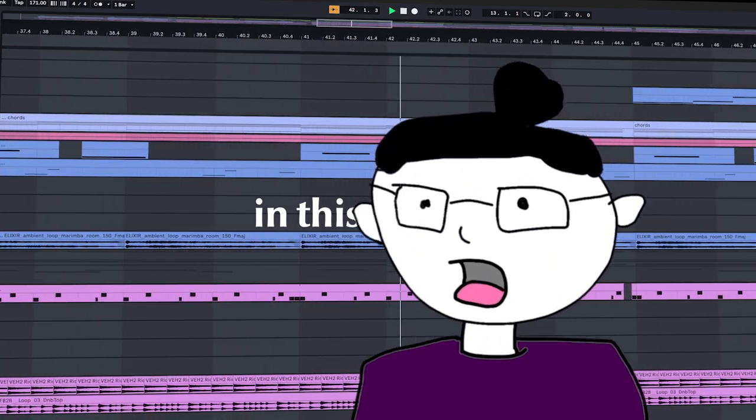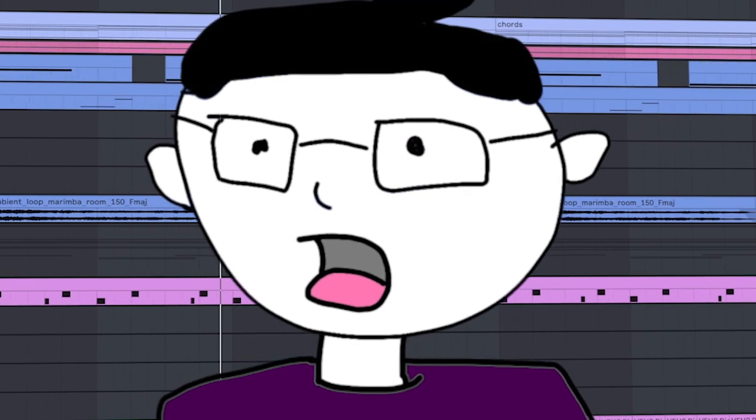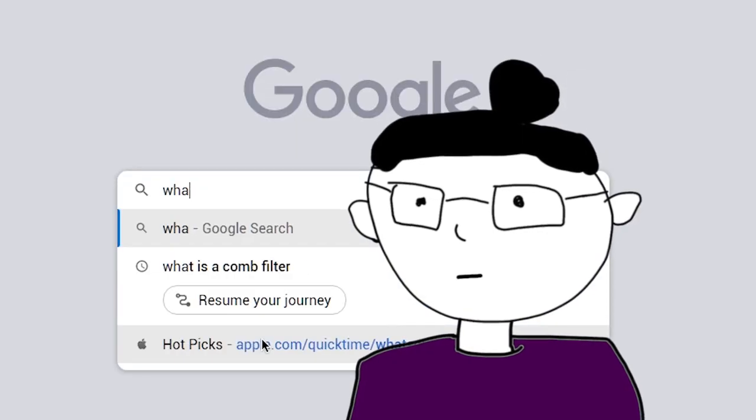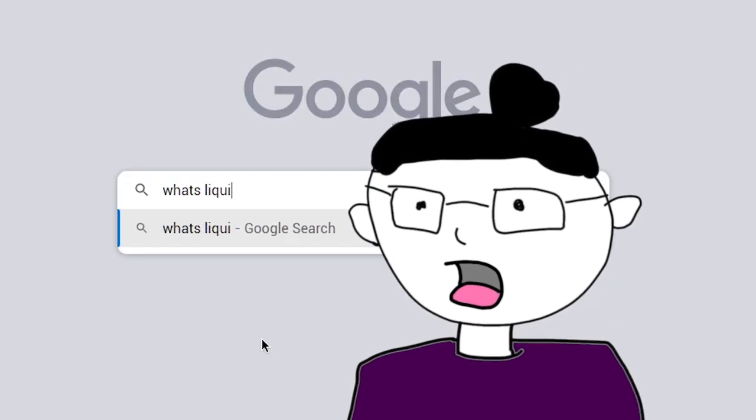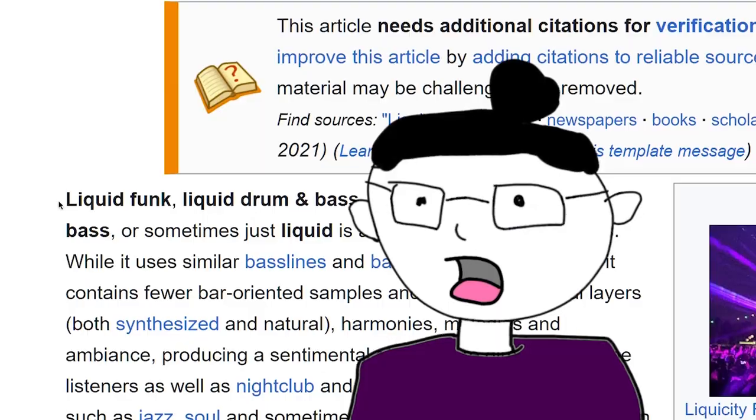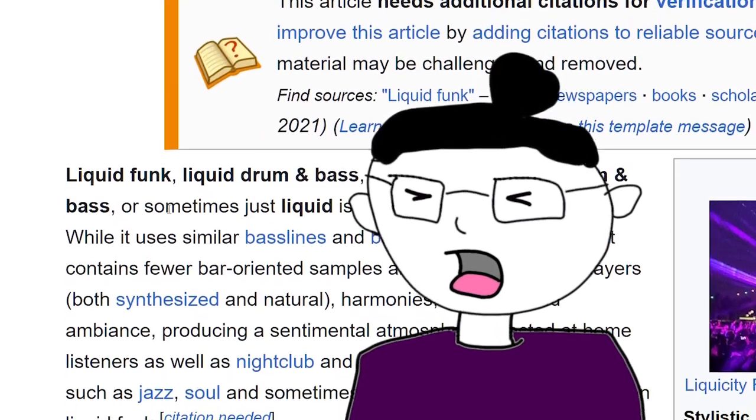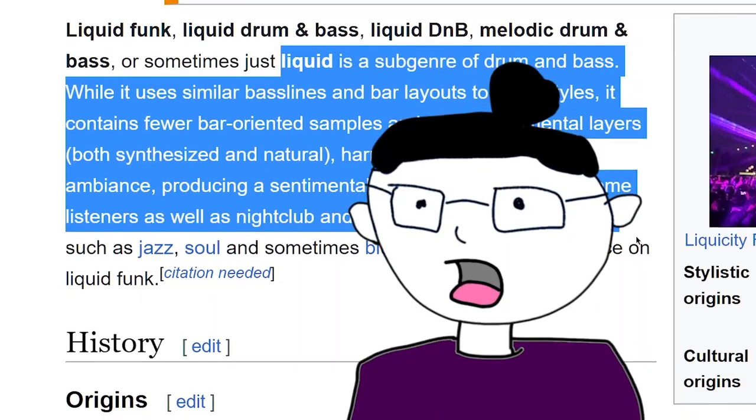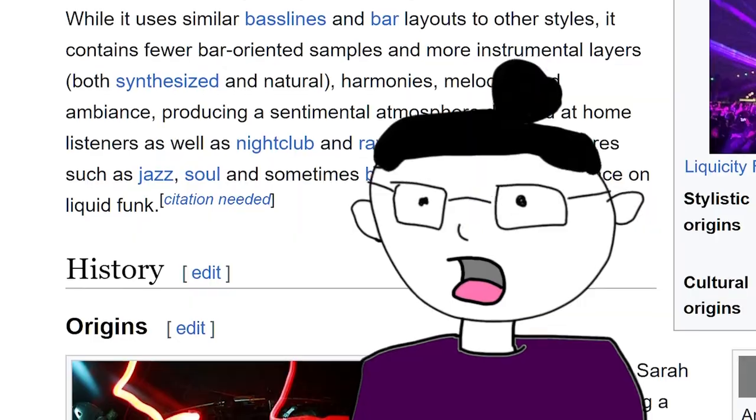Liquid Drum and Bass, aka Liquid D&B, Liquid Melodic Drum and Bass, or sometimes just Liquid, is a subgenre of drum and bass. While it uses similar basslines and bar layouts to other styles, it contains fewer bar-oriented samples and more instrumental layers, both synthesized and natural harmonies, melodies, and ambiance. That's what I would make if I wanted to sound like Wikipedia Liquid Drum and Bass. So here's my attempt at it.